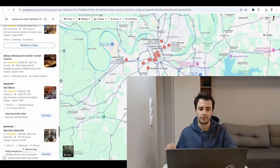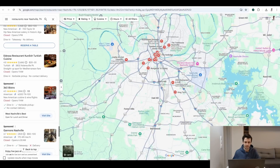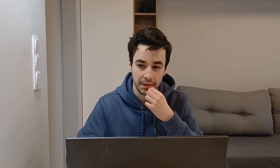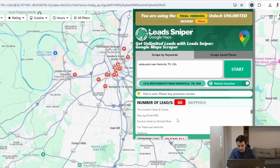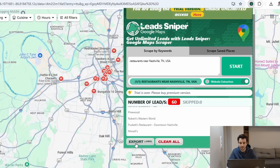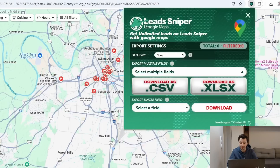Once it finishes scrolling down, it extracts all the data at once. My free trial has ended — so far I had 60 leads. I can export them as a CSV or Excel file.